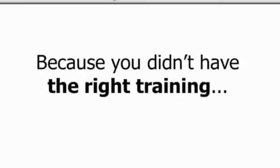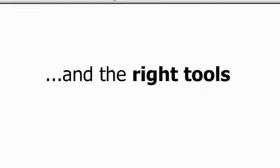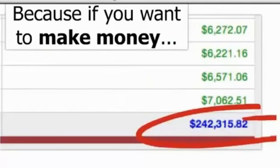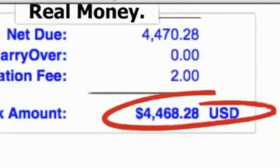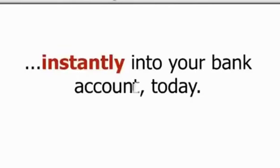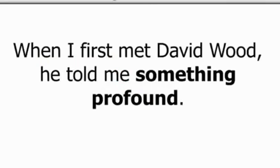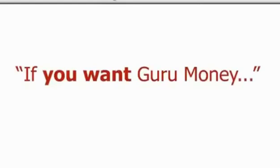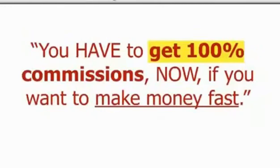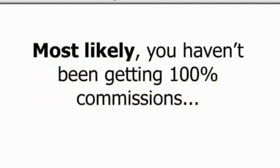Because you didn't have the right training, the right system, and the right tools, you haven't been able to make money as fast as you want. Because if you want to make money, real money, there's something that the gurus aren't telling you. You've got to be able to make 100% commissions instantly into your bank account today. When I first met Dave Wood, he told me something profound. He said, if you want guru money, you've got to do what the gurus do. And one thing that gurus always do, and I'm telling you to do it, you have got to get 100% commissions now if you want to make money fast.